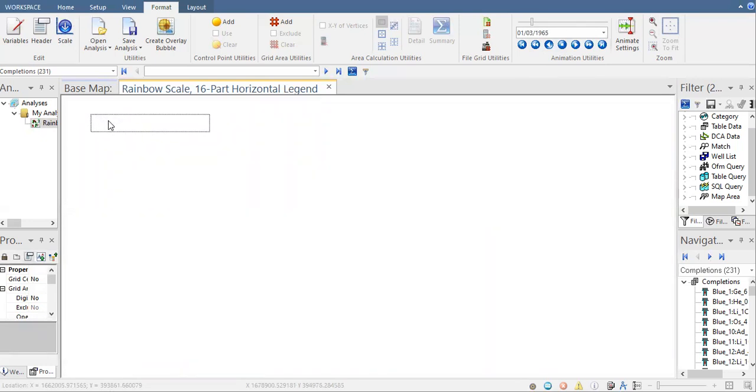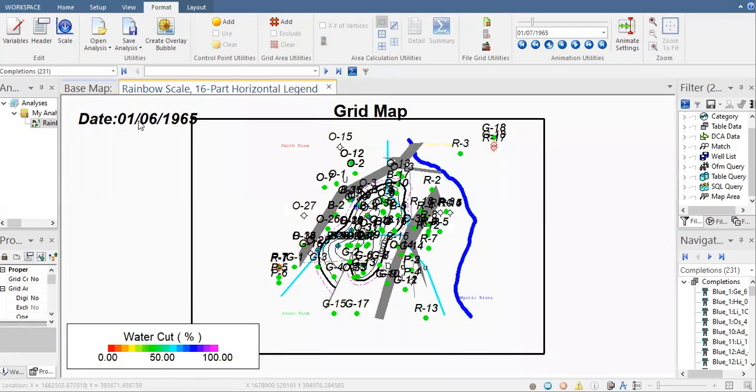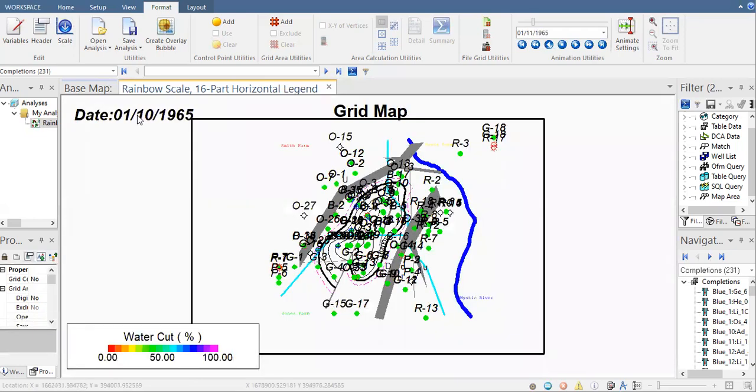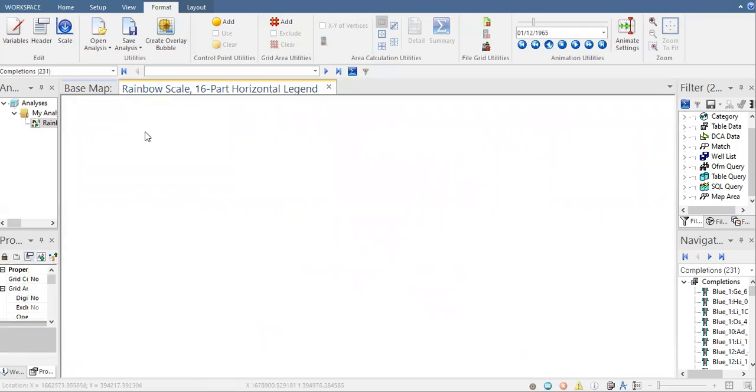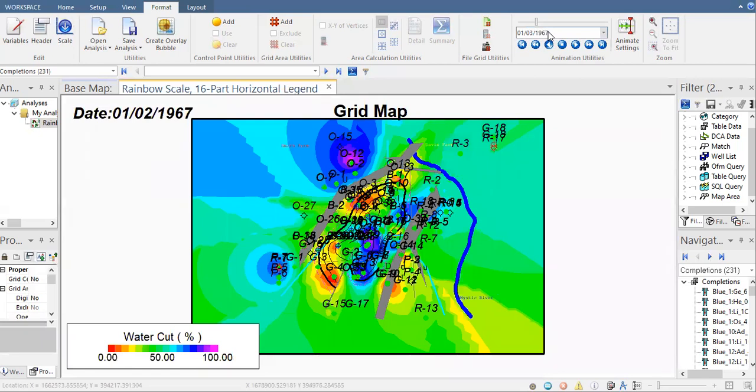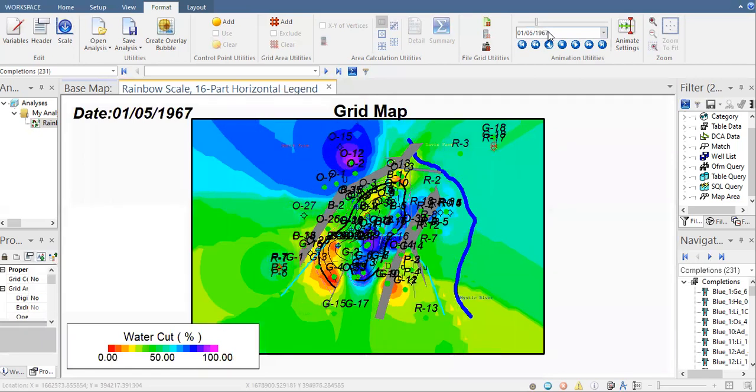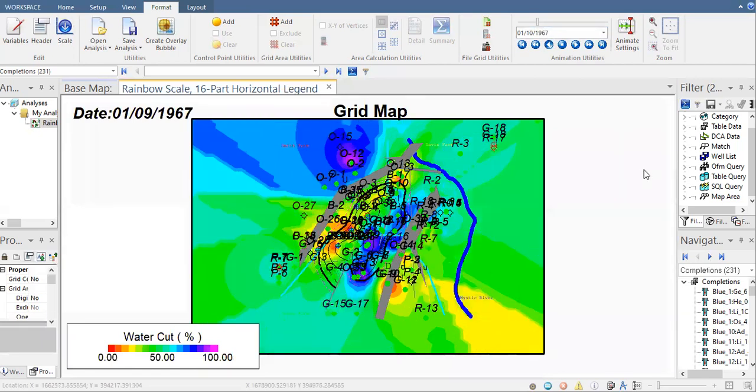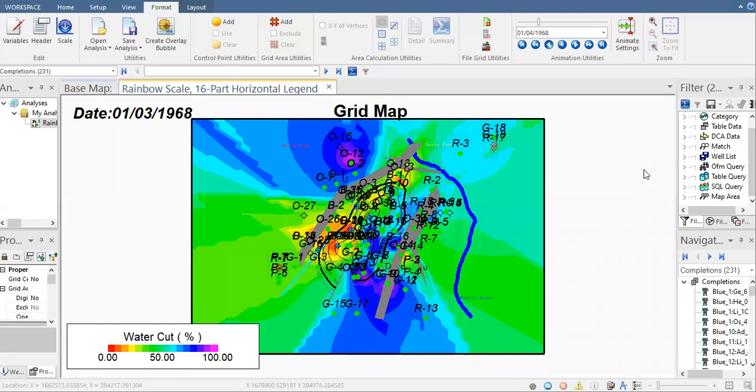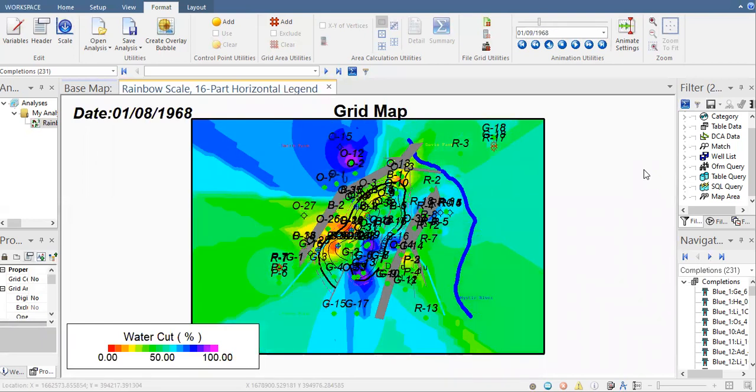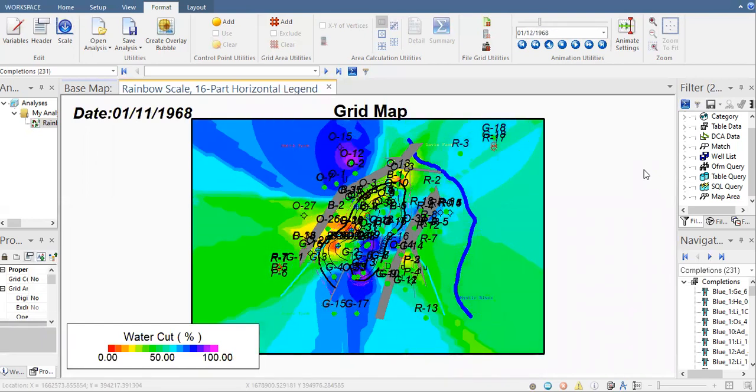You can also see the date here, we are moving across time. The year '66, now we have the data and you can see how the water cut changes over time.